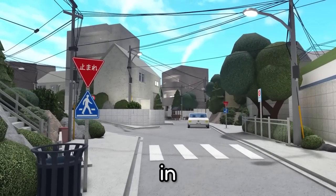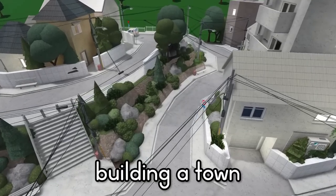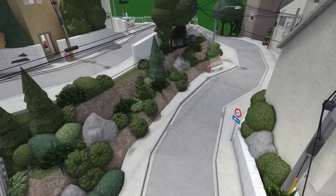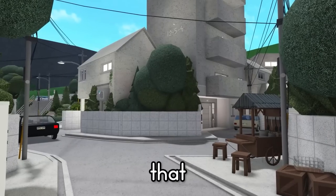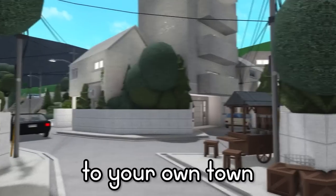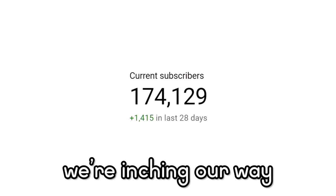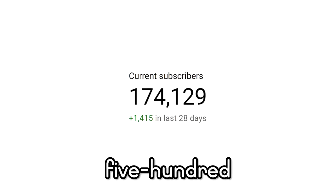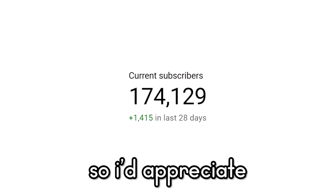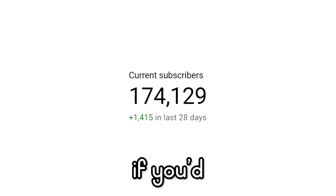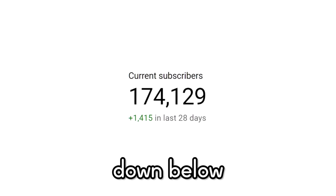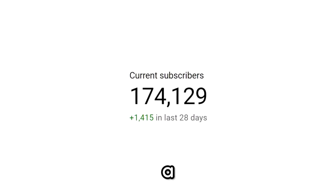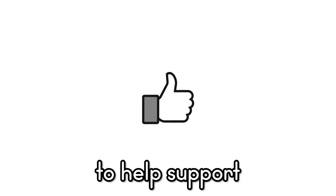If you've ever tried building a town in Bloxburg, you'll realize that building a town is a lot of work. So here are 10 things that you might add to your own town. We're inching our way towards 500,000 subscribers, so I'd appreciate it if you'd just tap that red button down below to help us get a little closer. Don't forget to hit the like button to help support the channel. Enjoy the video.